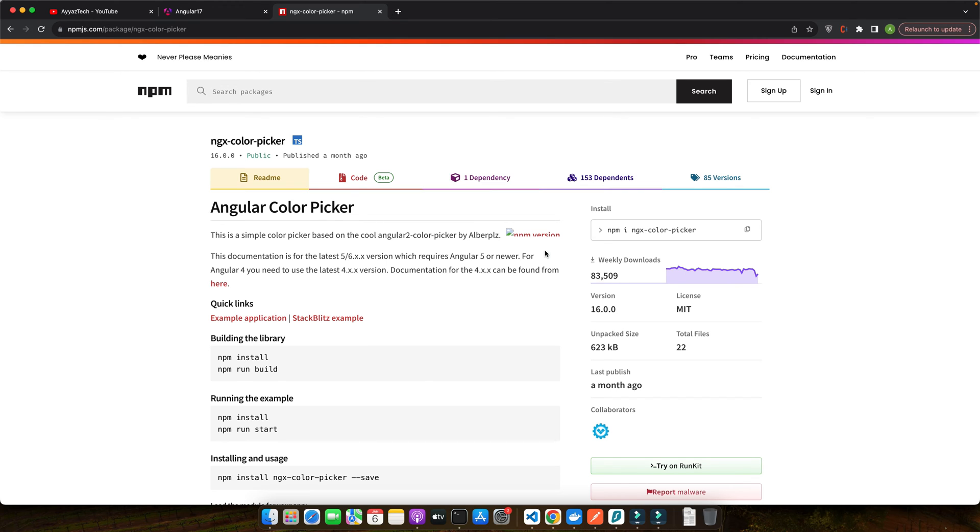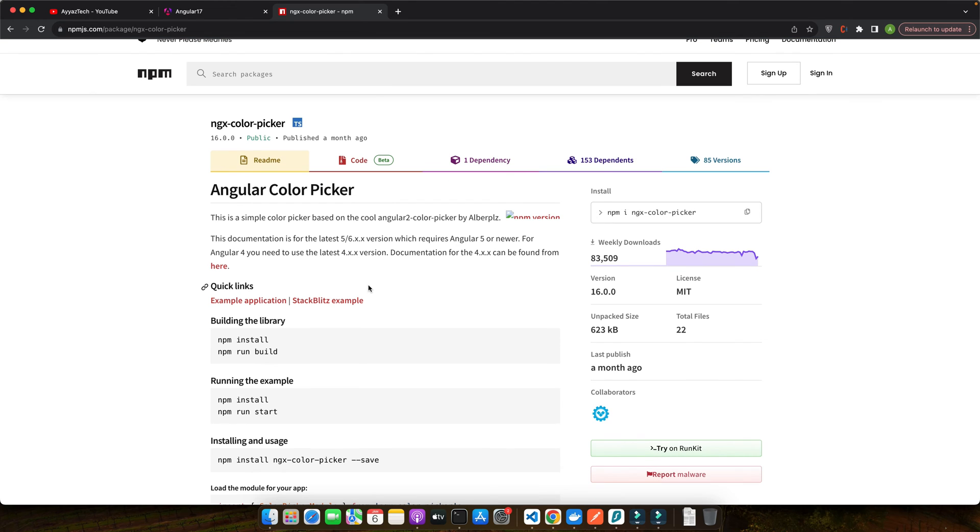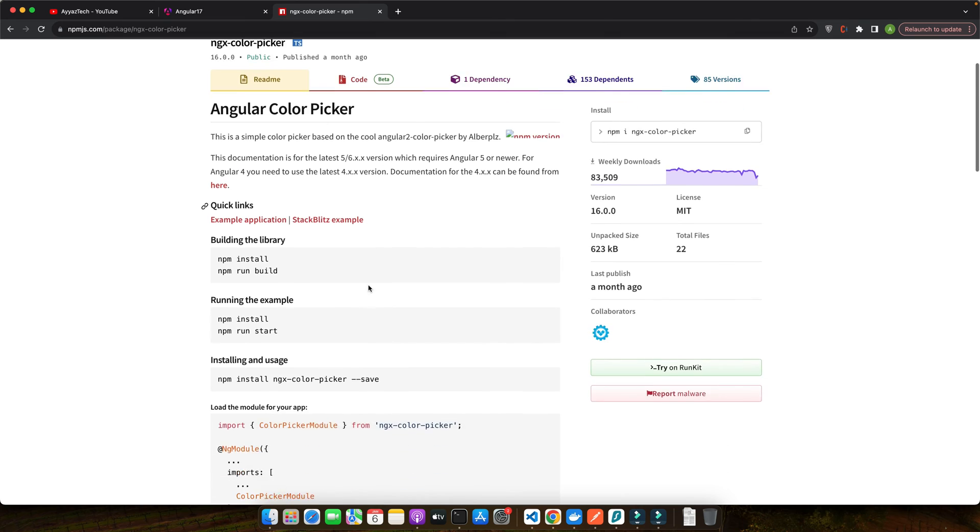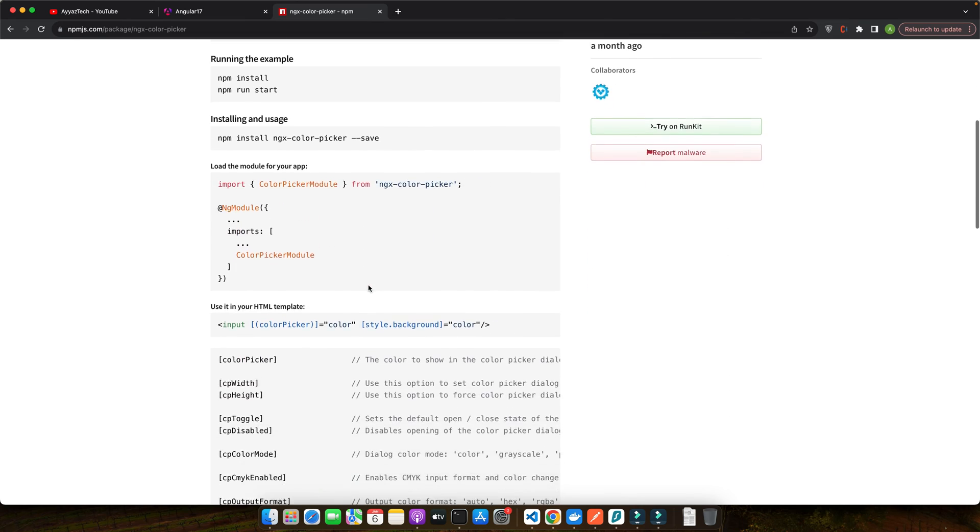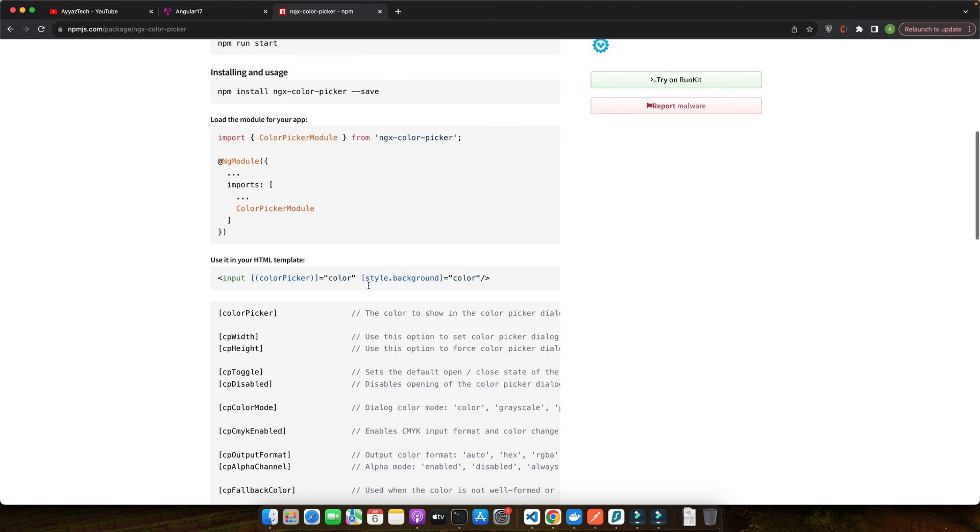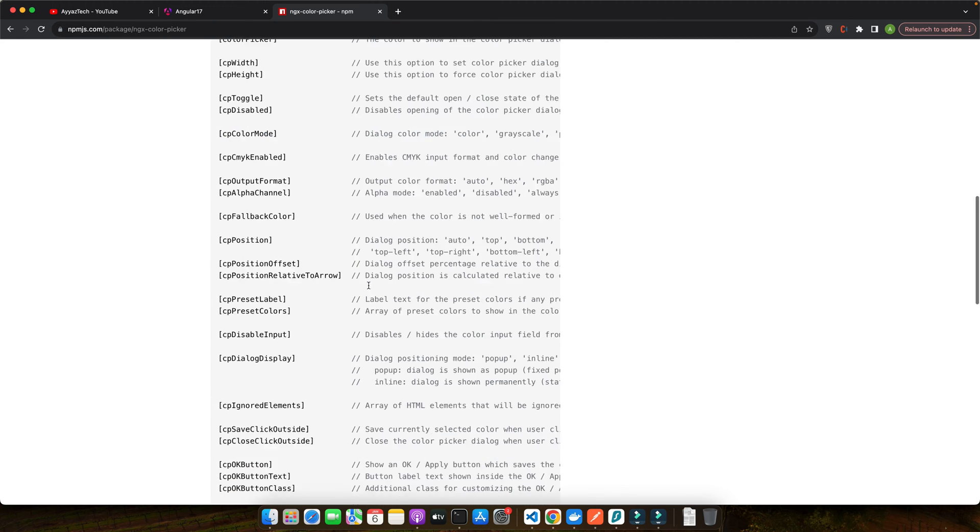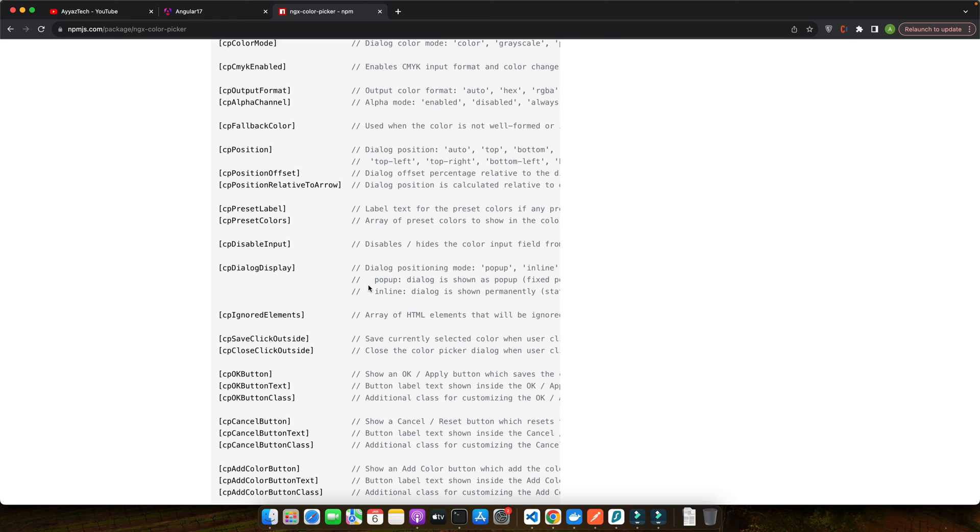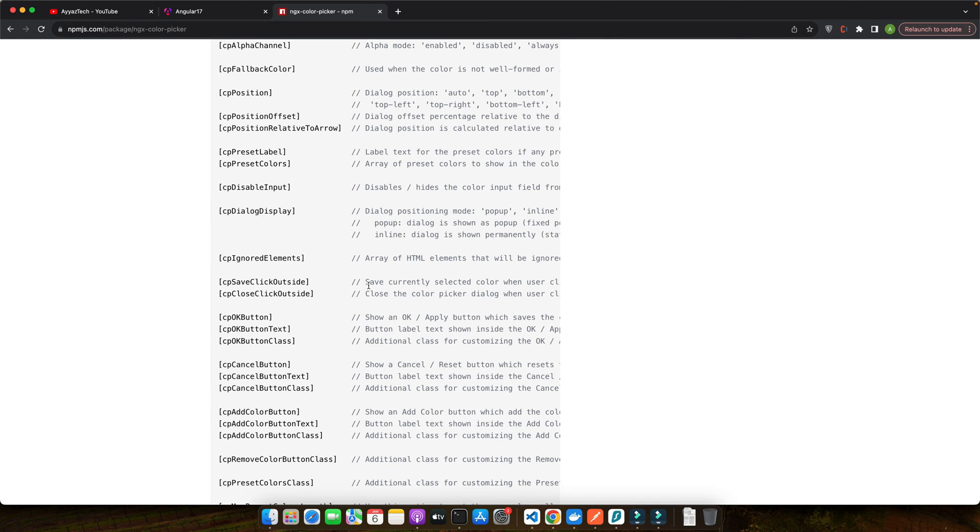However, for our project, we will be using ngx-color-picker. It's a fantastic choice for several reasons. It's actively maintained and compatible with Angular 17 and offers a range of customization options to fit your app's needs. ngx-color-picker not only provides a rich set of features, but also provides a simple intuitive user interface. This ensures that your users will have a pleasant experience while selecting colors, making your application stand out.